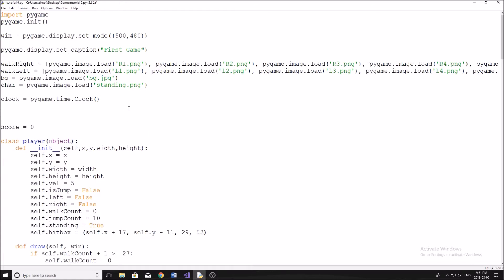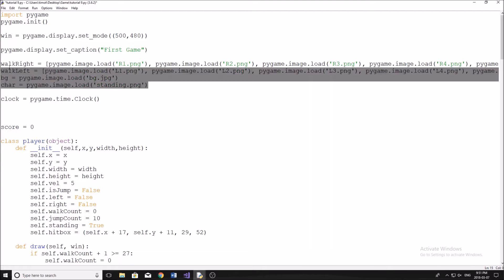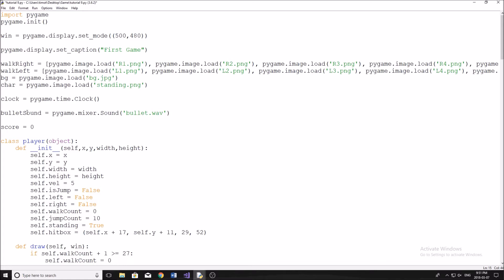So first, what we need to do is we need to load in our sound. Just like we load in our images at the top here, we're going to create a new variable. I'm going to call mine bullet sound. And what we need to do here now is just pygame.mixer.sound. Now inside of here, all we're going to do is just type the name of our sound effect. So mine, I called bullet.wav - straightforward, pretty easy.